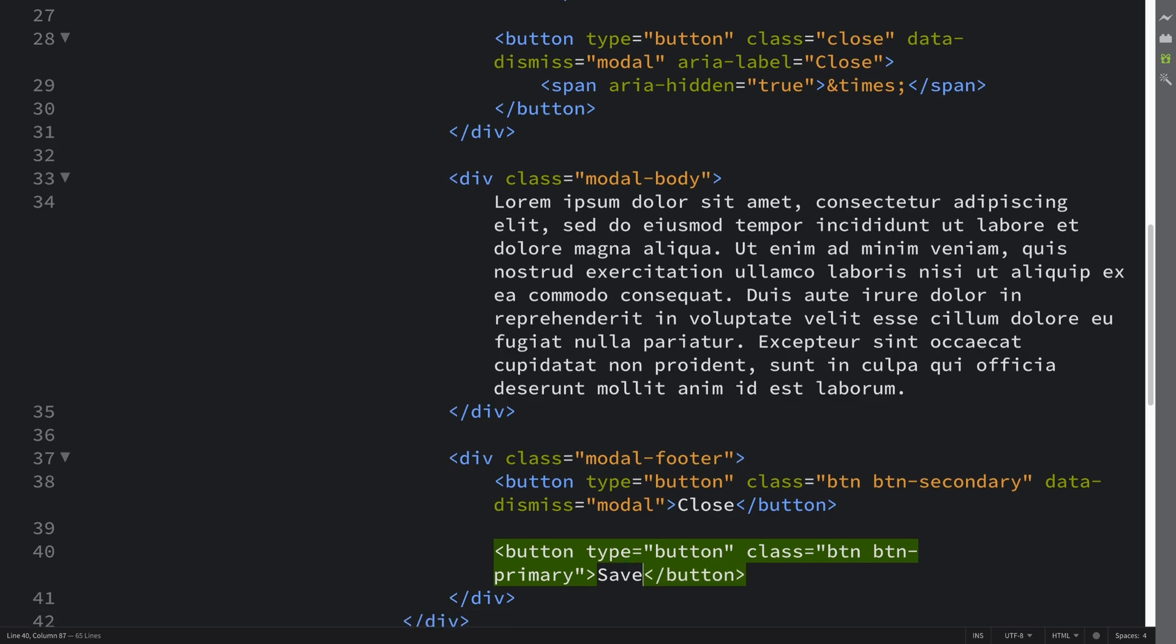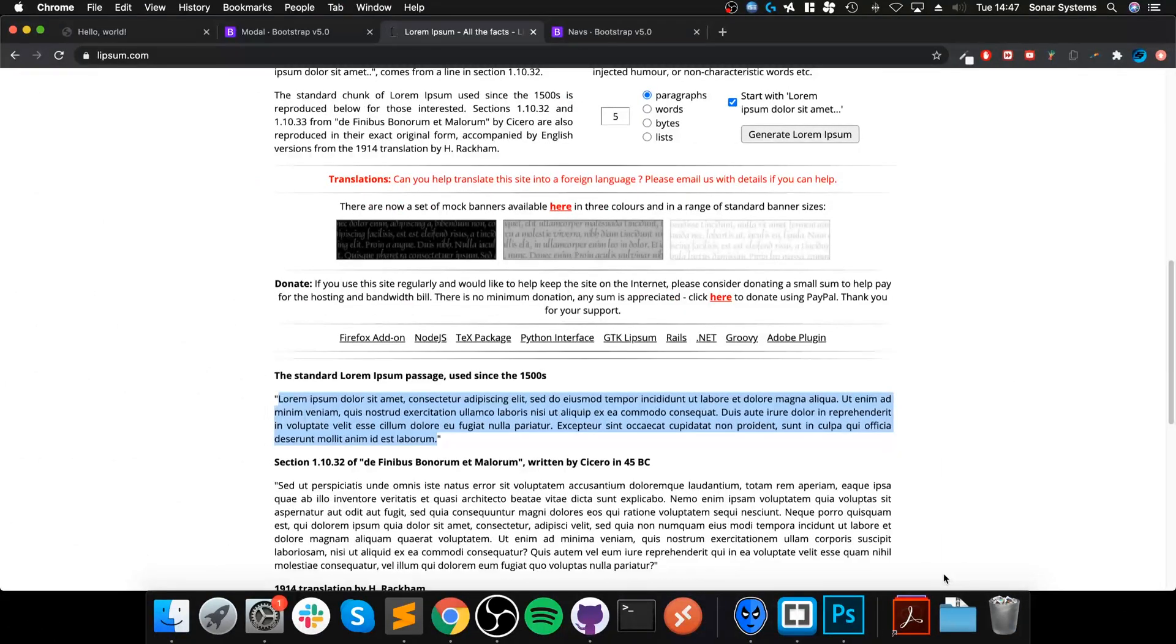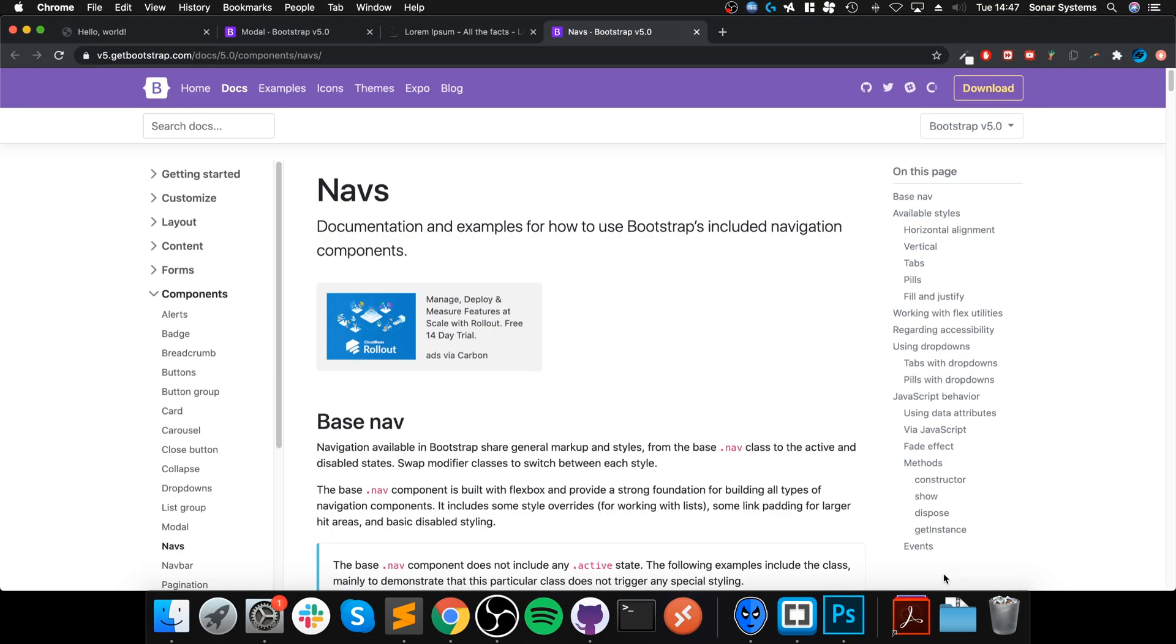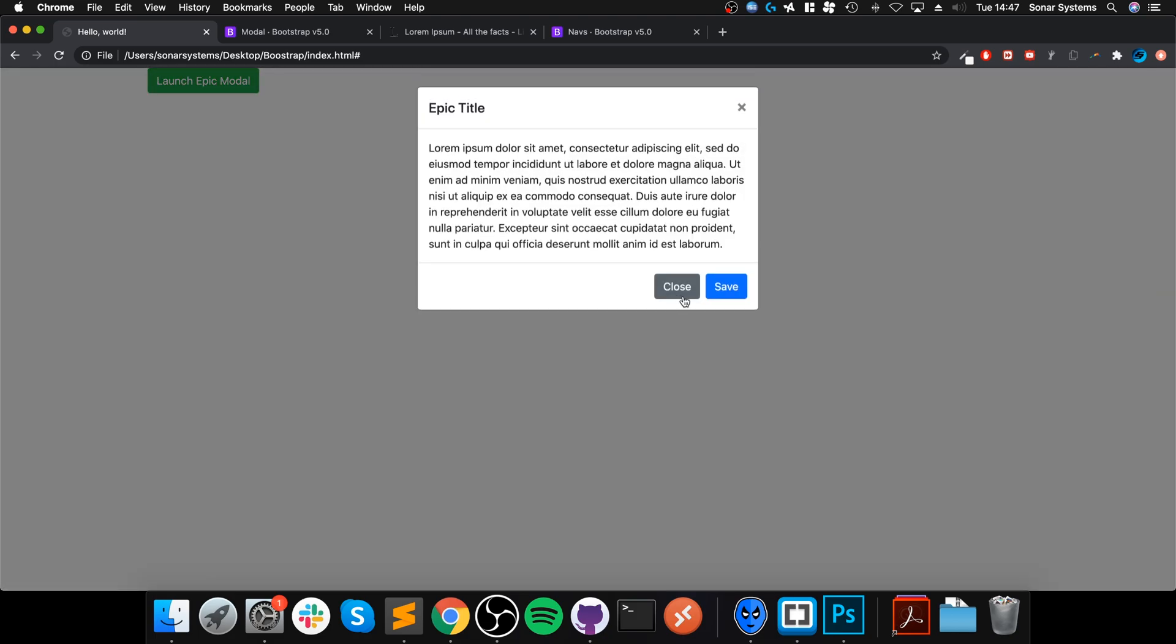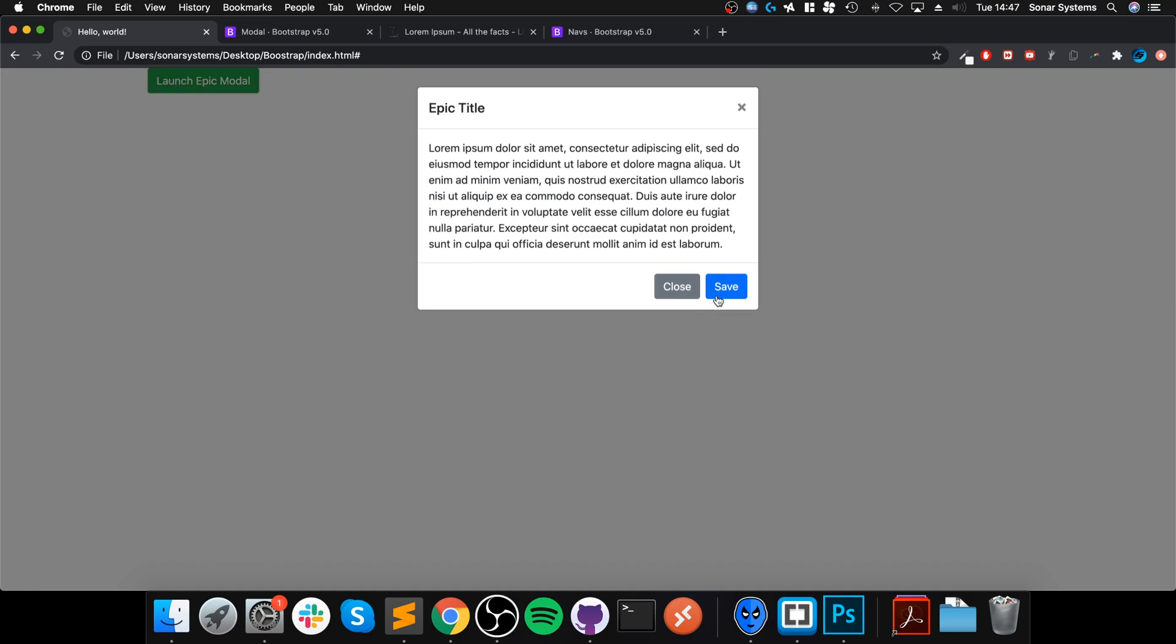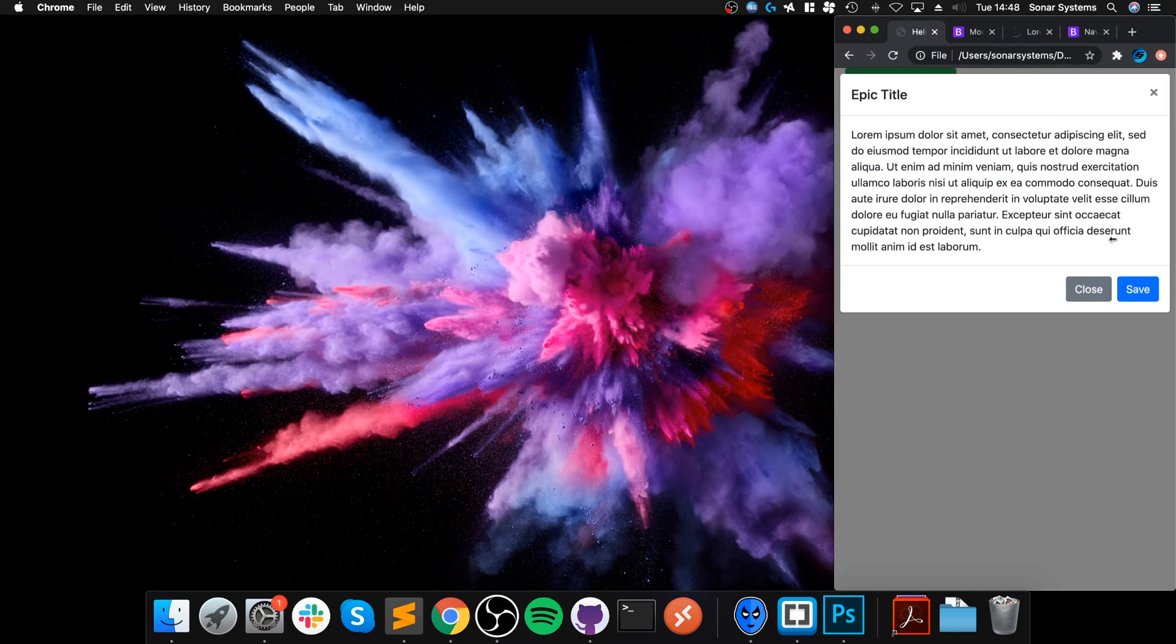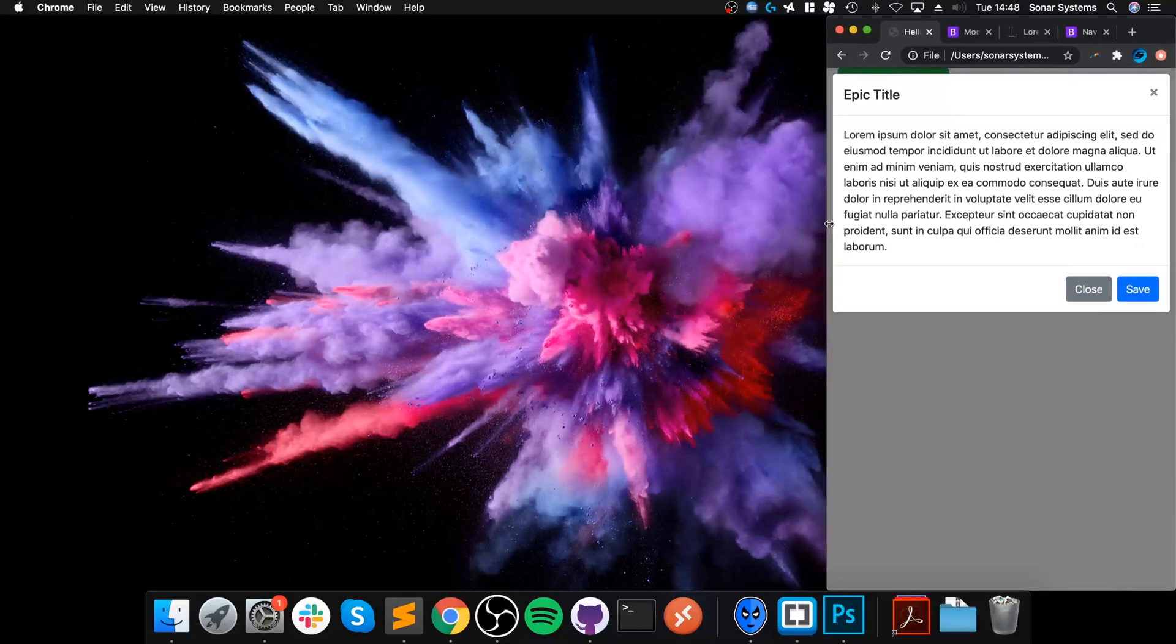Now if we go back, refresh, we get the Launch Epic Modal. Click it - it launches it. And now let's just make sure all of the buttons are working. So that works, that works. So click off it - that works. And save doesn't do anything as of yet. And it is also responsive as well.